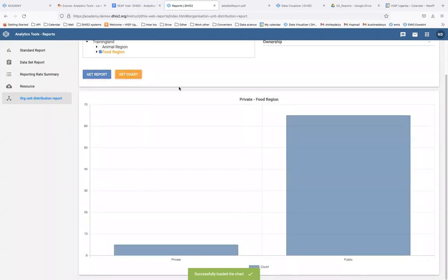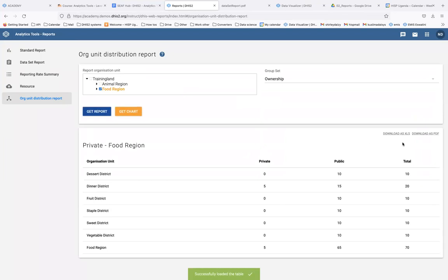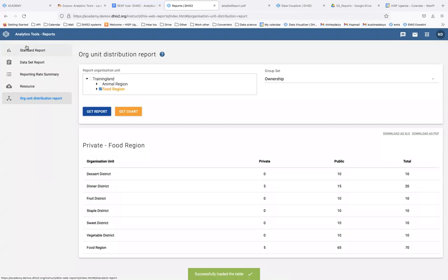When you have your report, you can download it as a PDF or as an Excel file — you can choose either format.